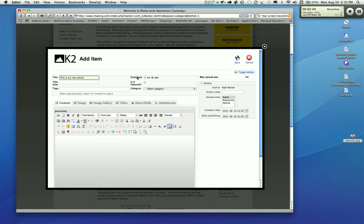Over here, you see where it says published. Yes is defaulted to yes. There's no need to put it on no unless you do not want that article to be seen. For our purposes, we want the article to be seen, and I suggest you leave it as yes, so when you publish the article, you can see it, and you won't have to go back to the back end to publish it.